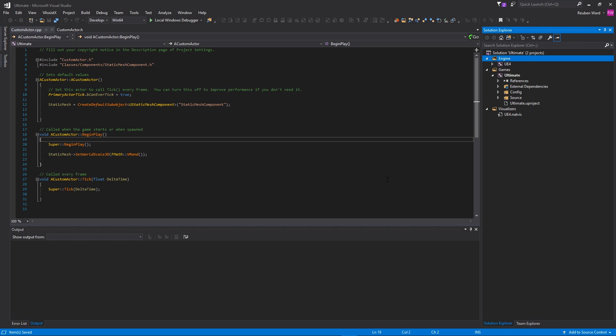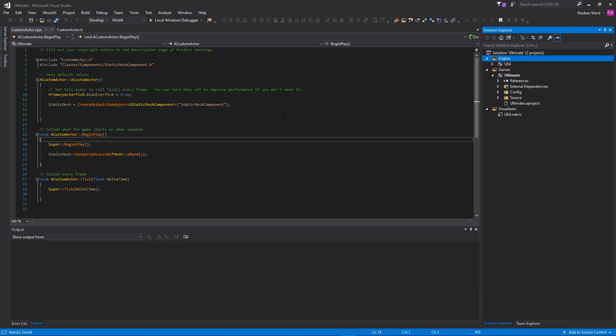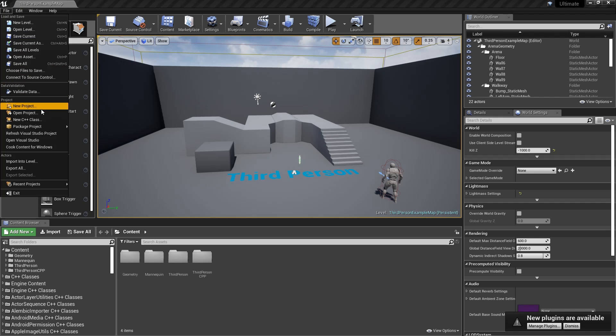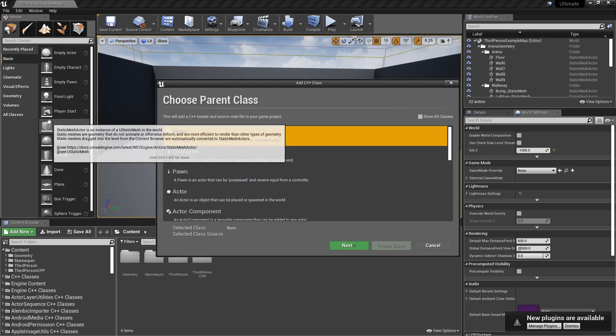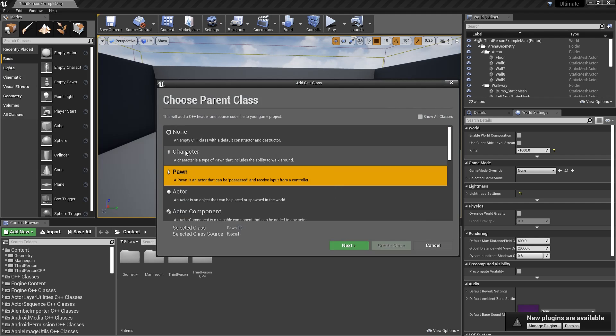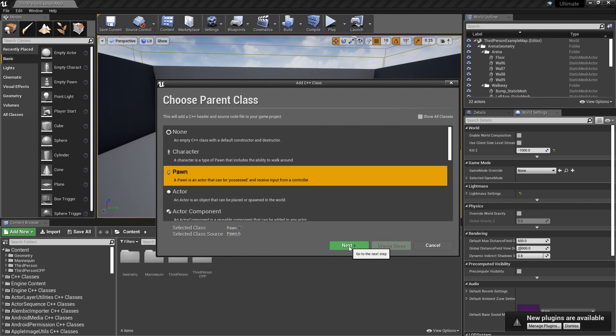Alright, let's get started. To get started, you want to come back into your Visual Studio project for your actual project, and that will be located inside of Documents, Unreal Projects, and then find your project's name. When you're ready, go ahead and just open your project by clicking Local Windows Debugger. So the process is the exact same as the Custom Actor. We're just going to go to File, click on New C++ Class, and we're going to select Pawn instead of selecting Actor, and then you're going to go ahead and click Next.